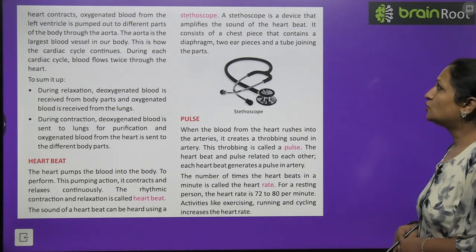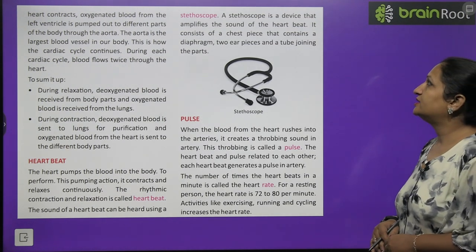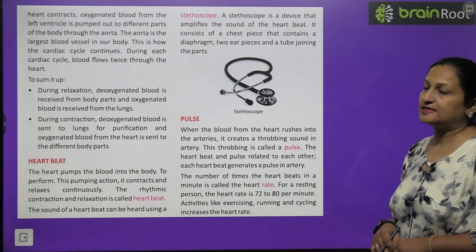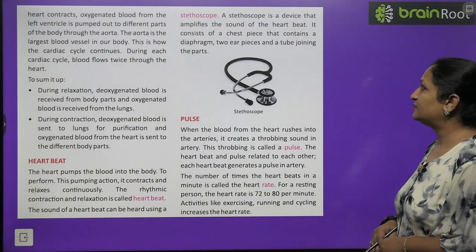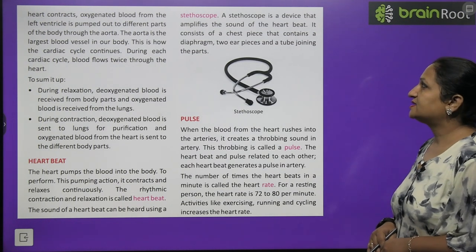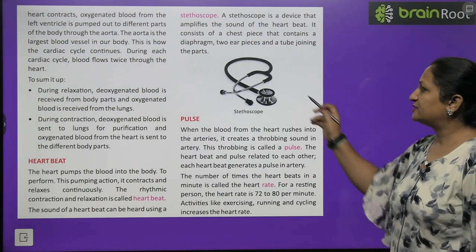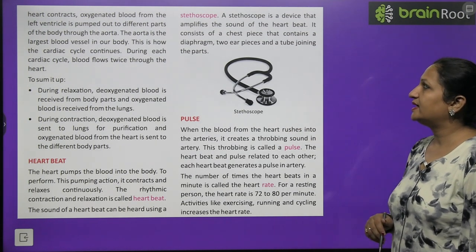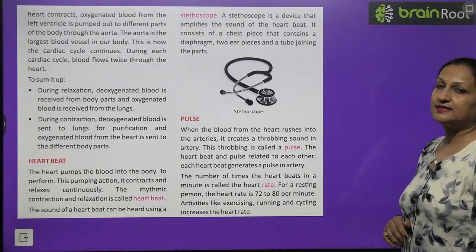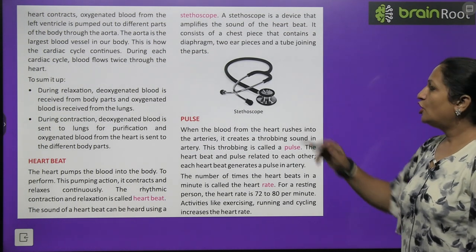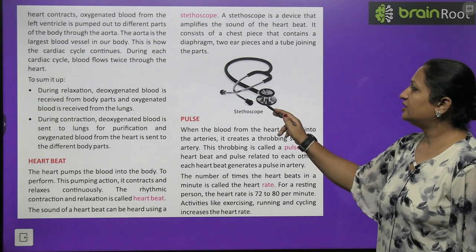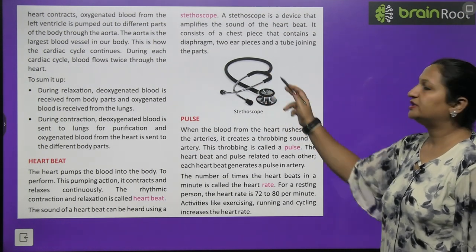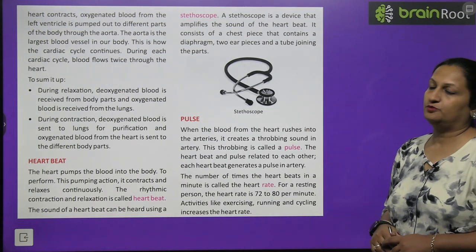A stethoscope is a device that amplifies the sound of the heartbeat. It consists of a chest piece containing a diaphragm, two ear pieces, and a tube connecting them.